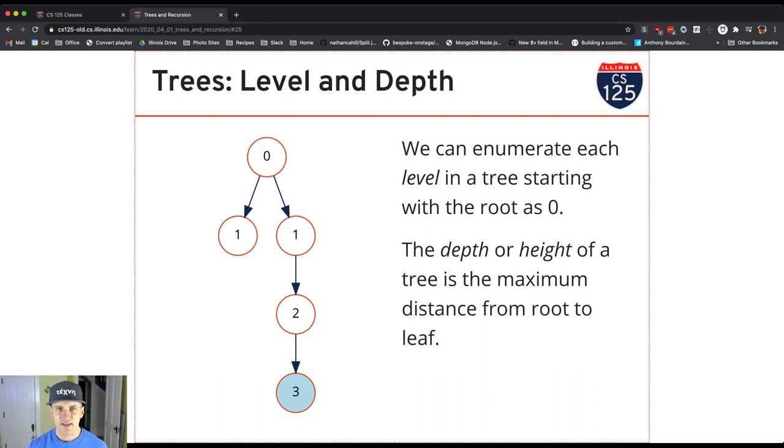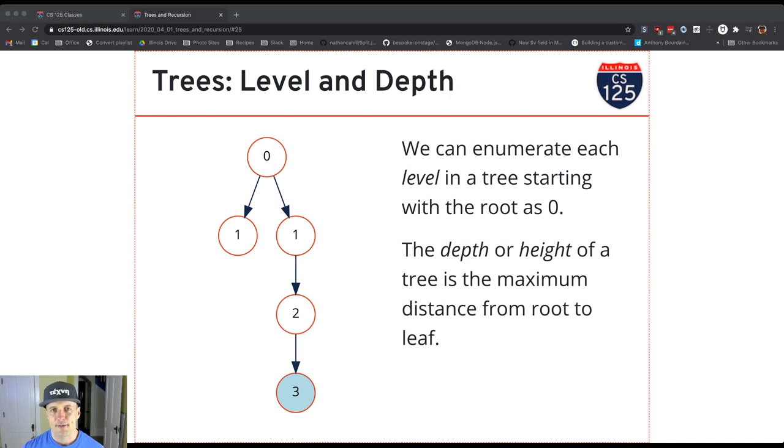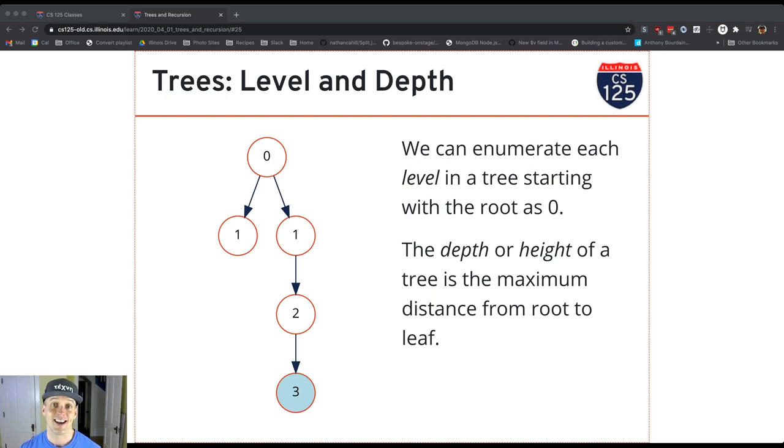All right, so that's our terminology here. We're going to talk about a little bit more of a specific case of trees in a minute after we talk a little bit about what you would do with the tree and why we would organize data this way.